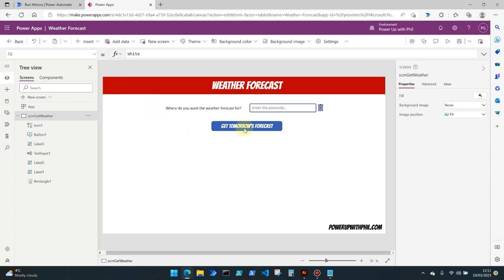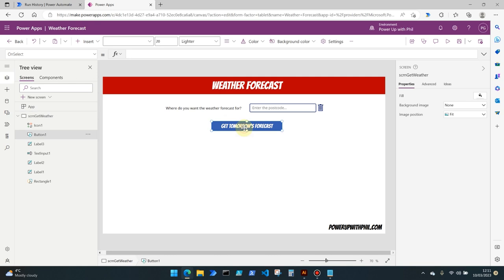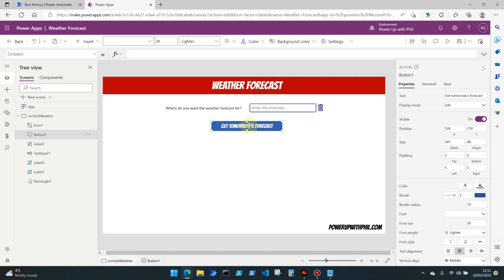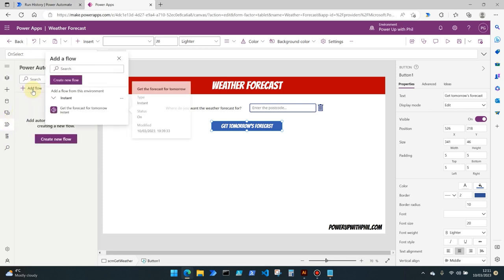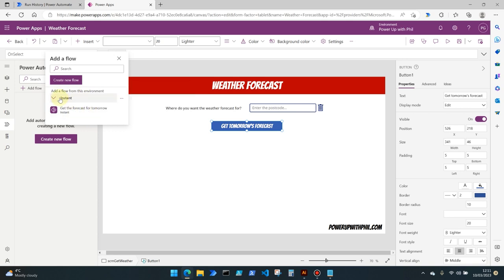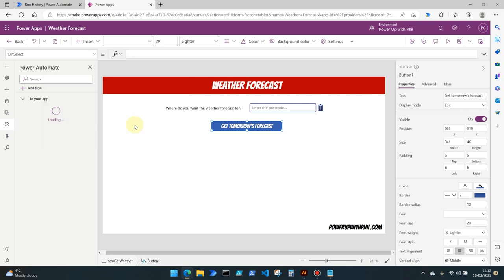Okay, so on the button of get tomorrow's forecast in the on select property we want to link our flow here. So if we come down to the power automate section and click add flow, we'll see here that the flow in this case which is an instant flow because it's using that power apps trigger is available for us to select. So if we tap that one, this loads the flow into our application.